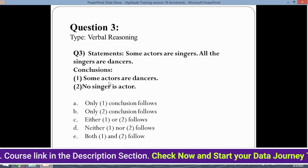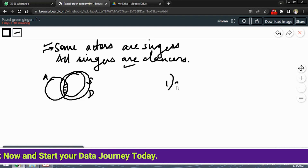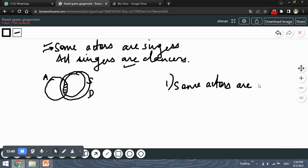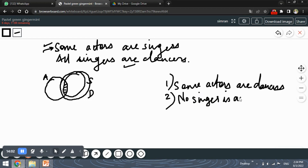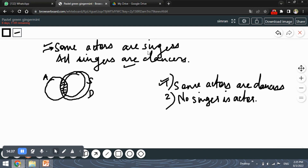The conclusions are: conclusion one — some actors are dancers, and conclusion two — no singer is actor. Looking at the diagram, the dancers circle overlaps with the actors circle through the shared singers region. Since some actors are also singers, and all singers are dancers, some actors are also dancers. Therefore conclusion one is correct.